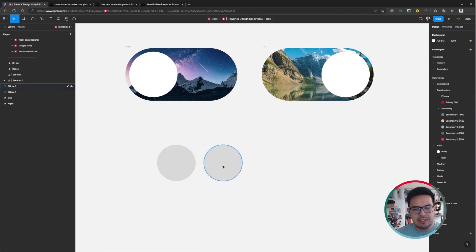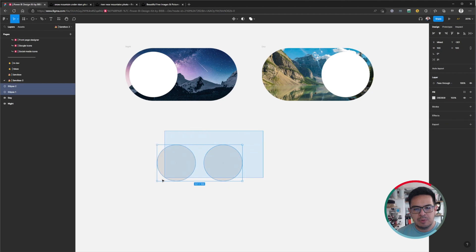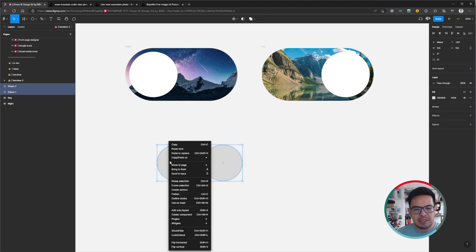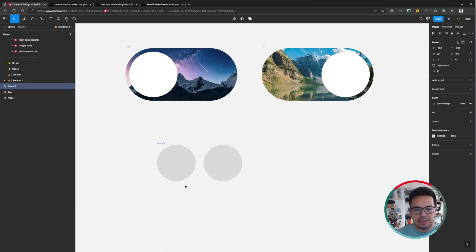Now we need these two elements to be inside a frame. We select both, then right-click and select Frame Selection. You can also do it with Ctrl Alt G. In this case, I'll do it with right-click and Frame Selection.